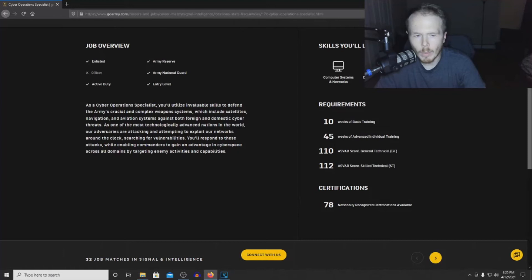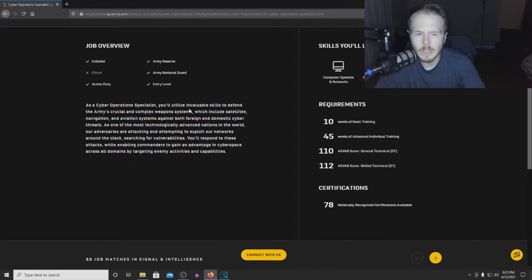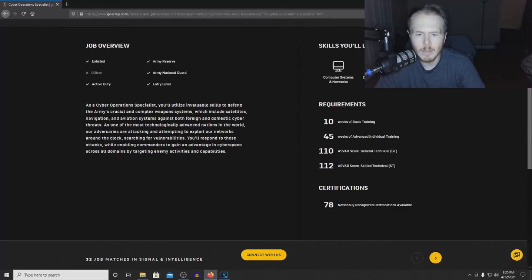What this MOS is: you'll utilize invaluable skills to defend the Army's crucial and complex weapon systems, which include satellites, navigation, and aviation systems, against both foreign and domestic cyber threats.